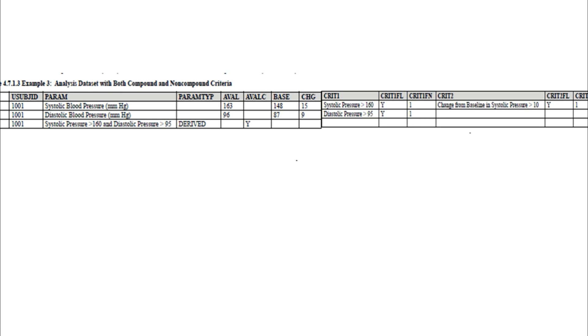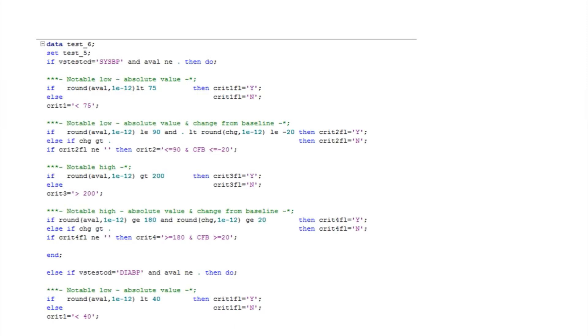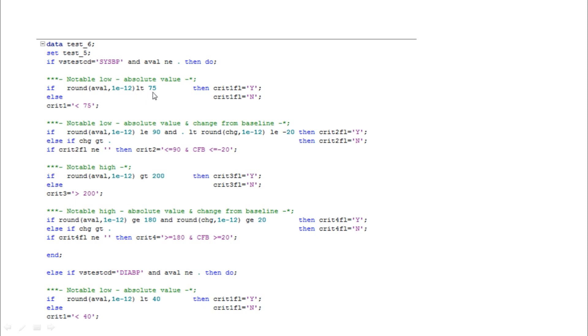The statistician suggested so many criterias in the output, which means we have to include all the criterias, conditions, and flags in the data. How can we write this programmatically? Here you can see the criteria: less than 65, so round of AVAL less than 75, we are giving the Y, otherwise N. This is not the precision value, so if AVAL contains any digits we have to round up and check the condition whether it is less than or greater than 75.